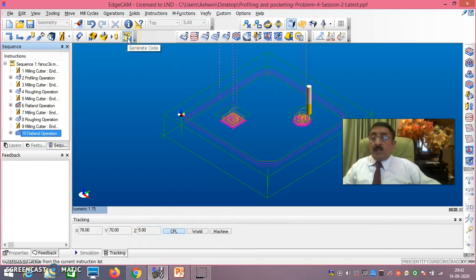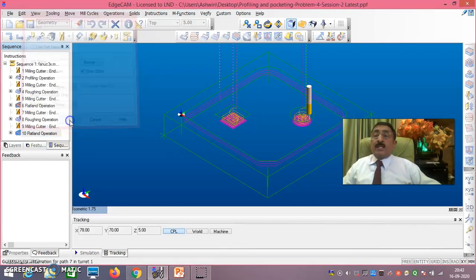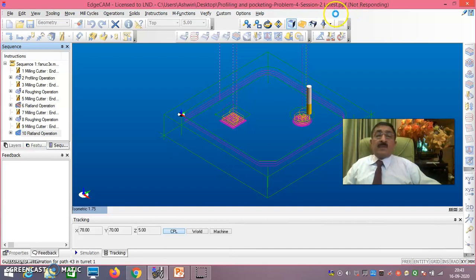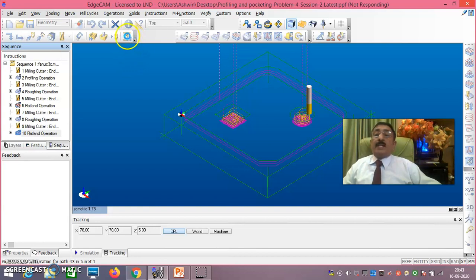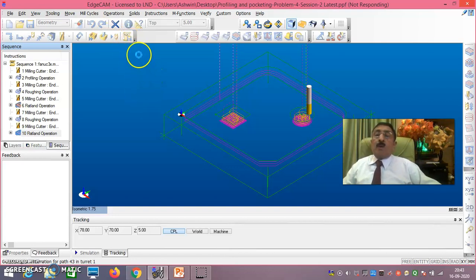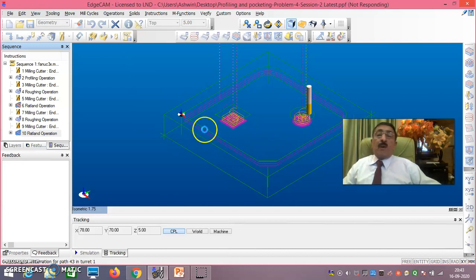The important thing in all of this is generation of G&M codes. Generate G&M codes - just say okay. You have to save the file with a name like 'Profiling and Pocketing Problem 4 Session 2'. You save this, and the CNC codes are generated. By clicking on the NC button and after saving this file with a given name, automatically the CNC codes are directly generated. Whatever codes are generated, you just take them and feed to the CNC machine, so that any complex component with any amount of profiles and islands can be obtained.